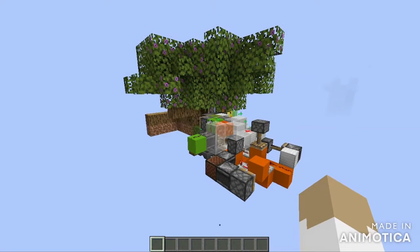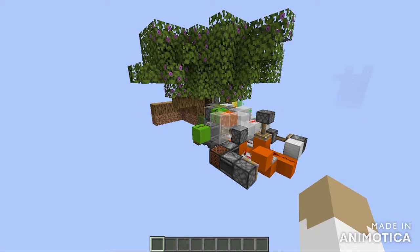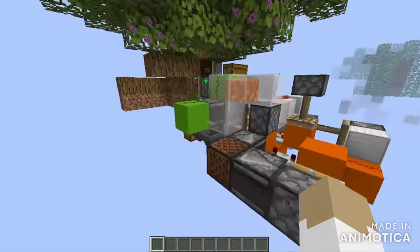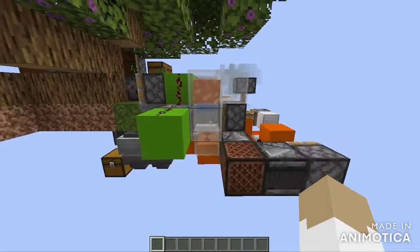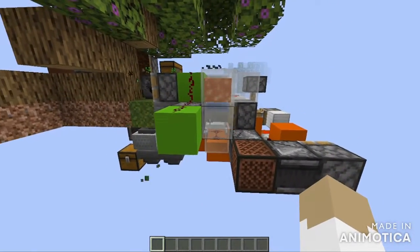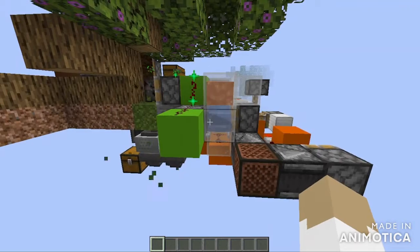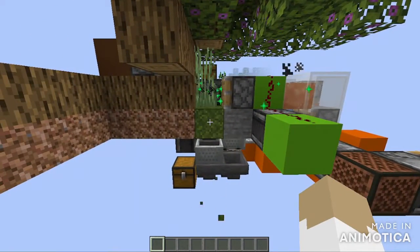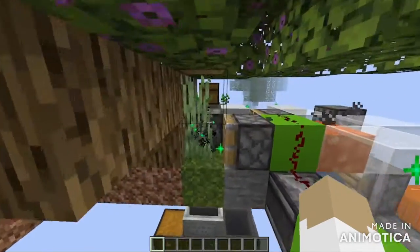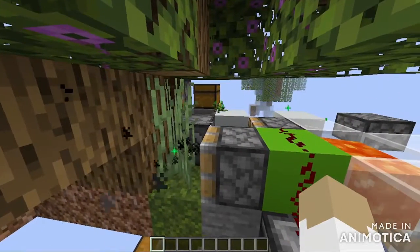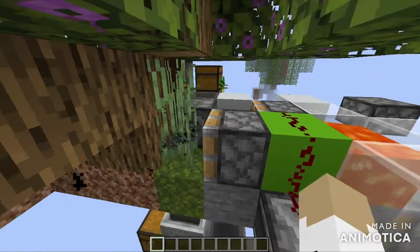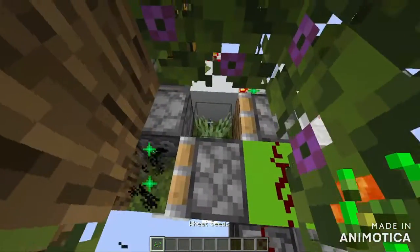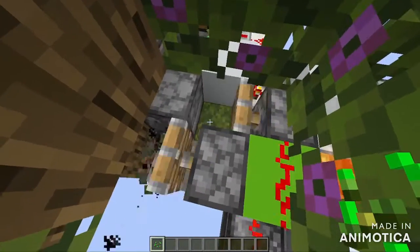Hey everyone, welcome back. Today we're going to be looking at a fully automatic azalea tree generator. Over here we've got a small stone generator which generates stone, that gets pushed over here and is converted to moss. There's a dispenser back there which bone meals whatever is in front of it, and if you get an azalea bush it will grow.